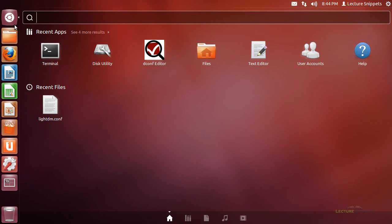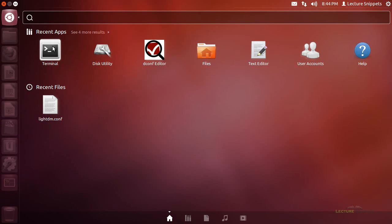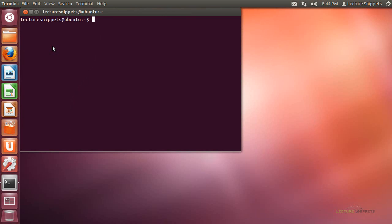So we're going to install the utility DC3DD. I need to open up the terminal and install that with the sudo apt-get install dc3dd command.